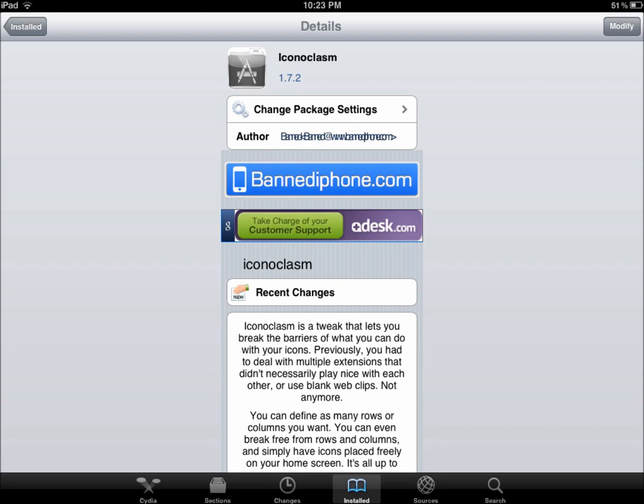So this tweak is called Iconoclasm, this is also from the banned iPhone repo. I'll put the link for the source in the description.